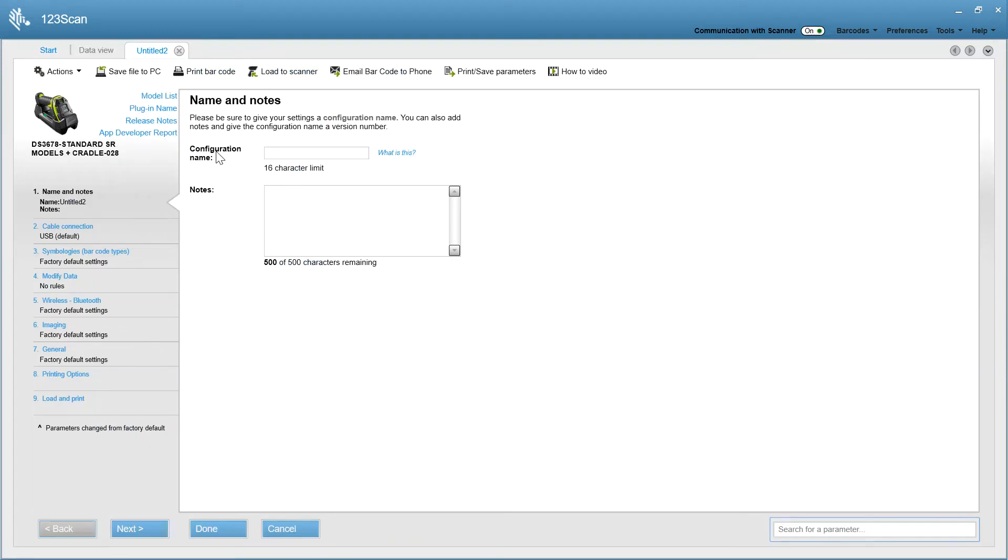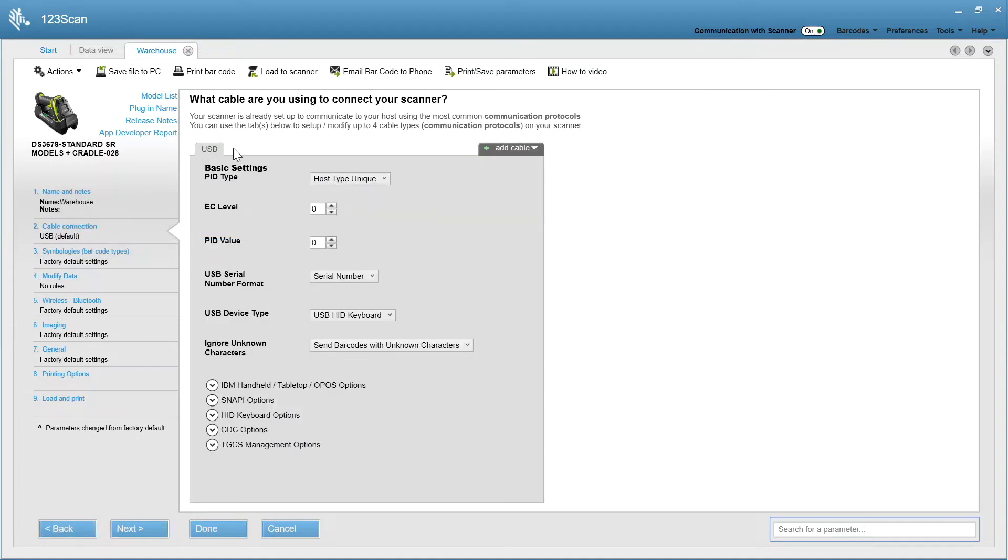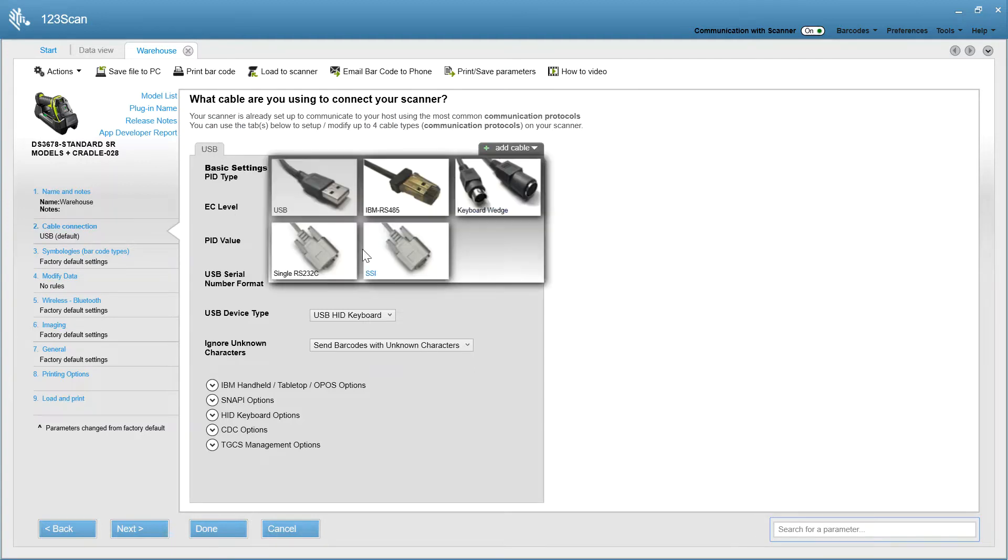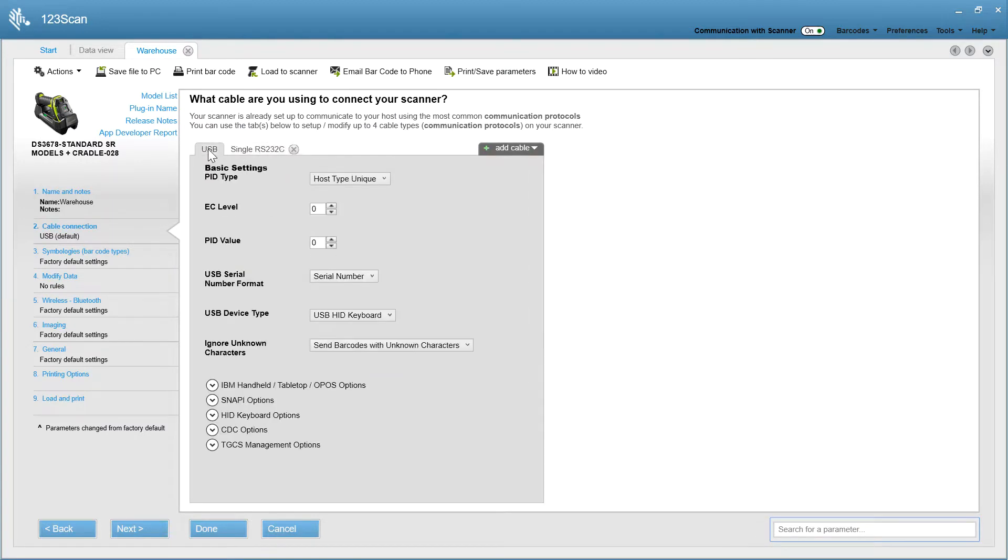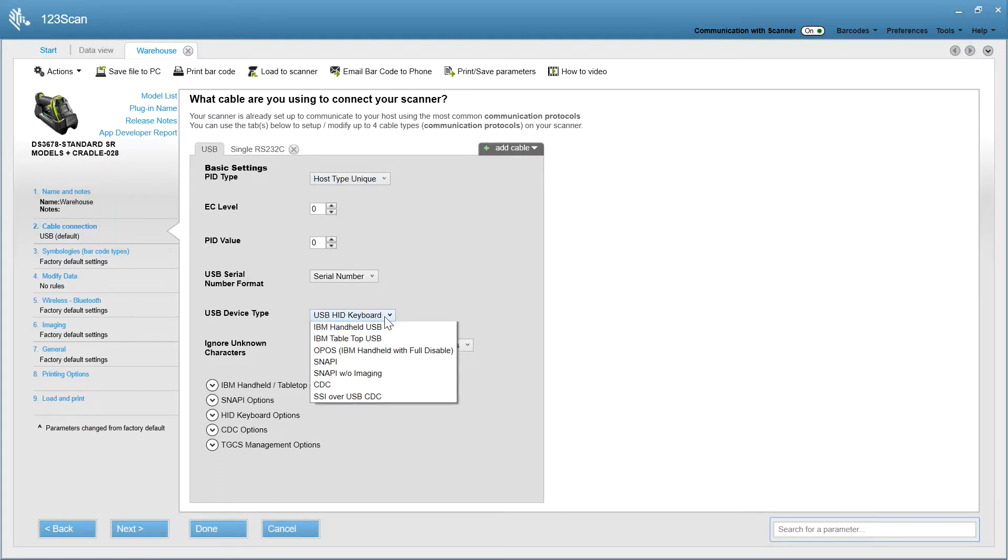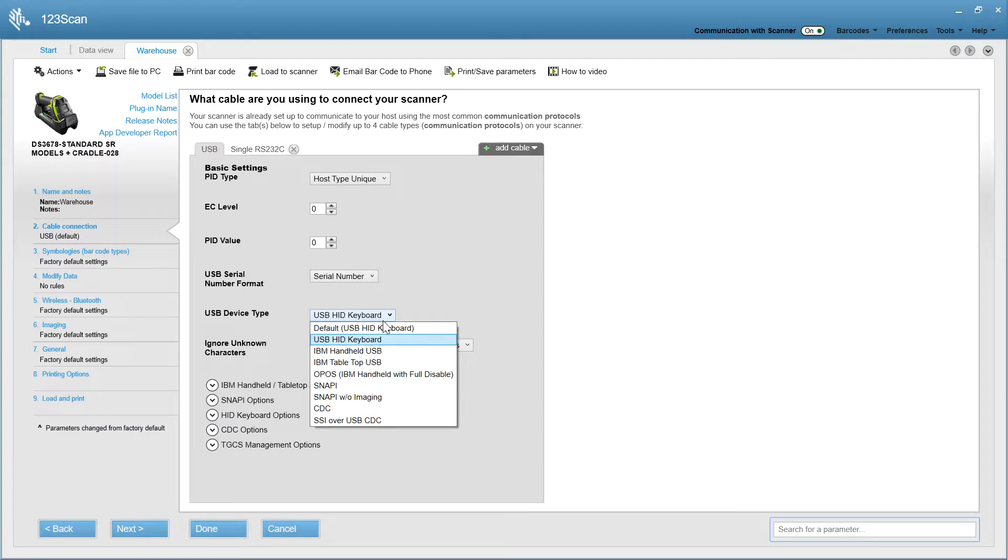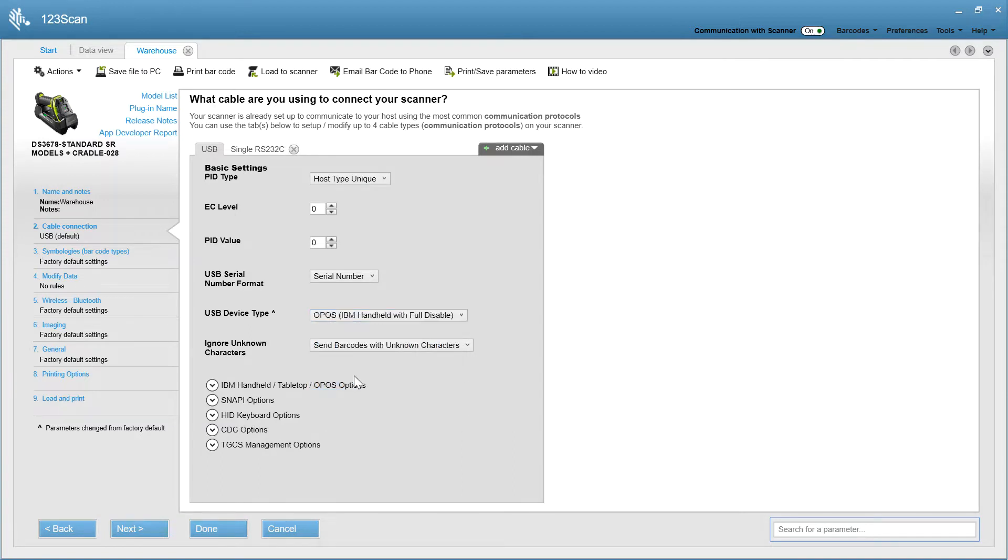Now I can name the configuration file. Set the communication protocol. In this case, I want USB, but I could say I want a different interface. Maybe it's RS-232. Let's go back to USB. 123scan defaults you to the most commonly used protocol, USB-HID Keyboard. But maybe you want USB OPOS.